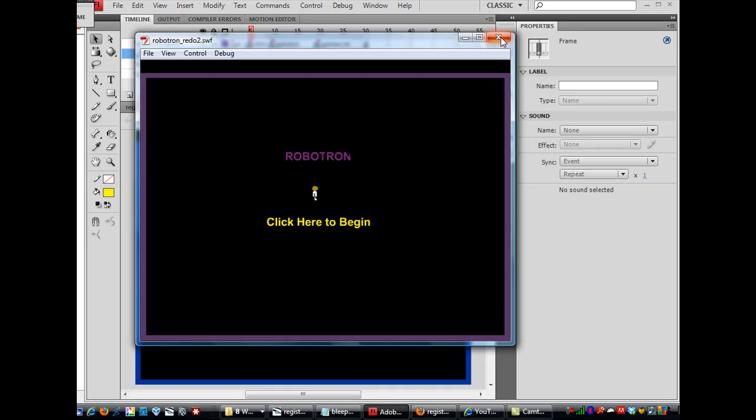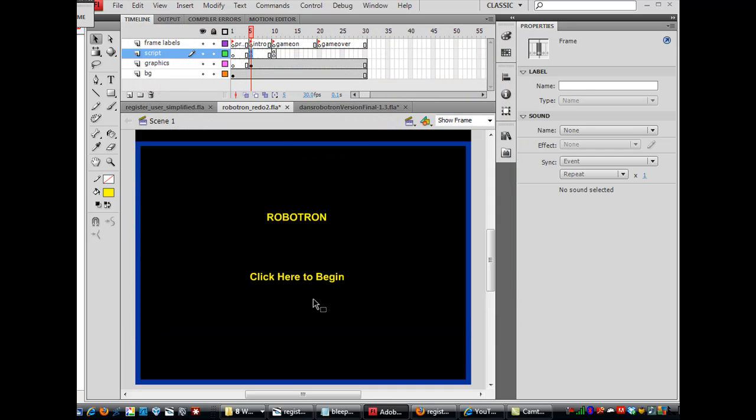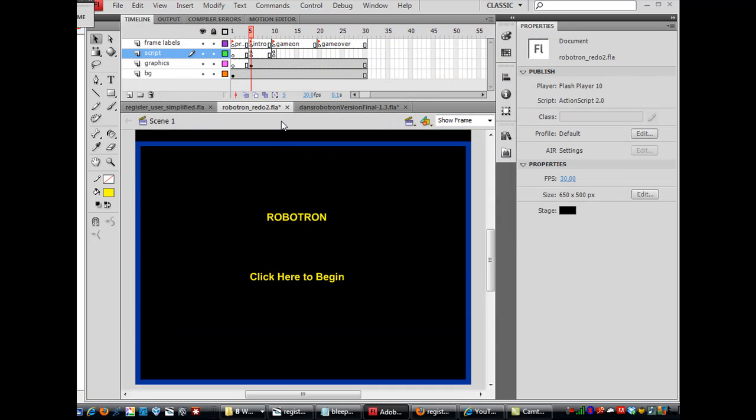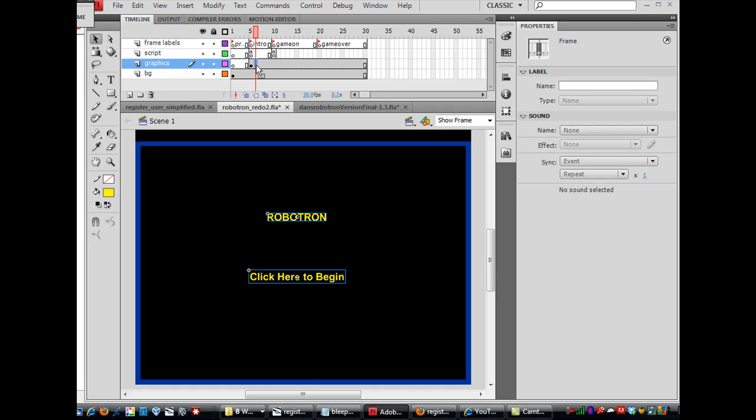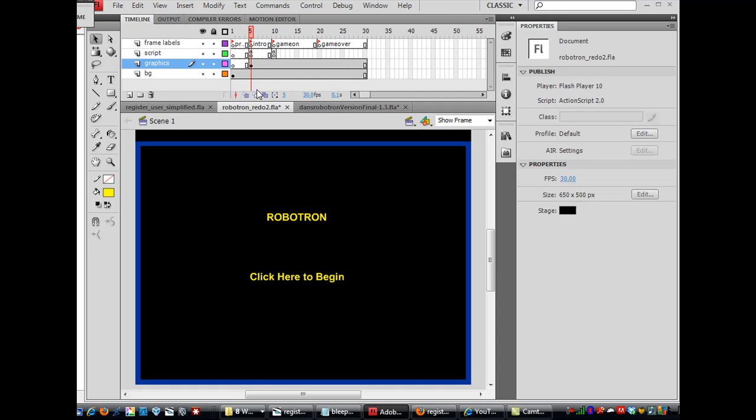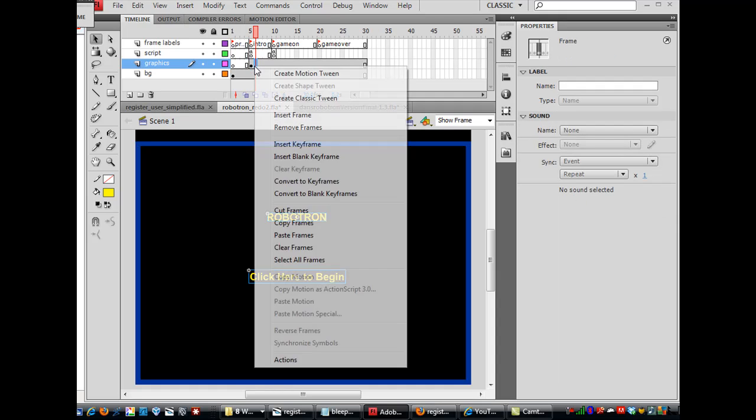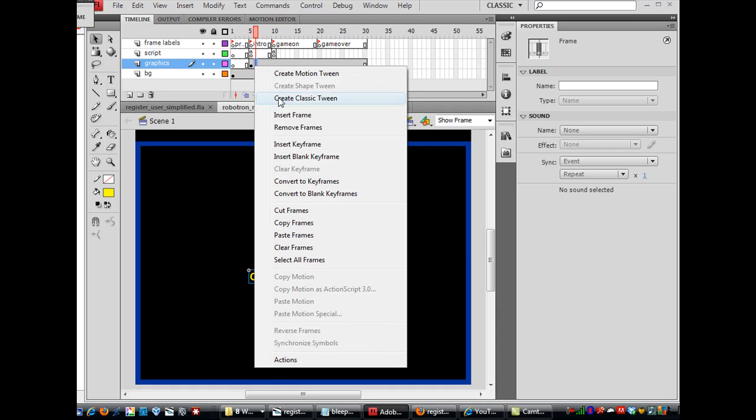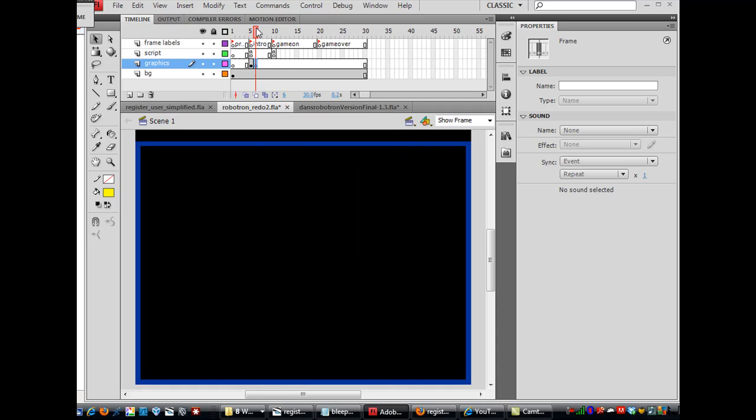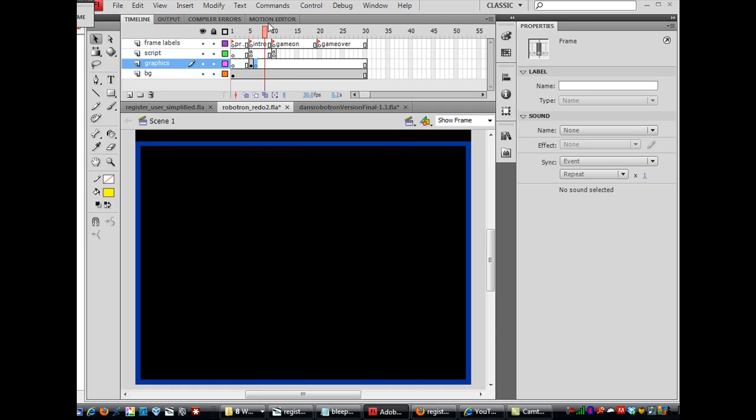So a couple more other things here. What we need to do is these graphics need to disappear after one frame. So right after this frame where these graphics are, these two graphics, the title and the button, on the next frame, I'm going to insert a blank keyframe. So now they just exist here. And so then we go here and stop, the game will actually be started.